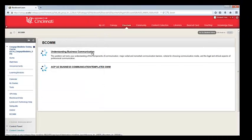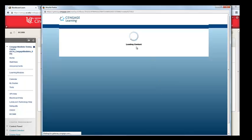Now we'll try clicking the link again. Now you'll see that the window opens up, and MindTap is now loading.